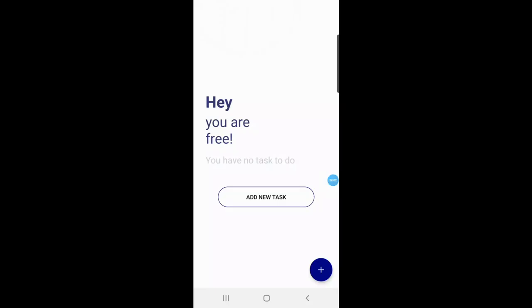Assalamu alaikum, this is Mashal Kumari, roll number 17SW61. I am presenting my Android project, which is a To-Do Task app. This app is basically used to organize your tasks.